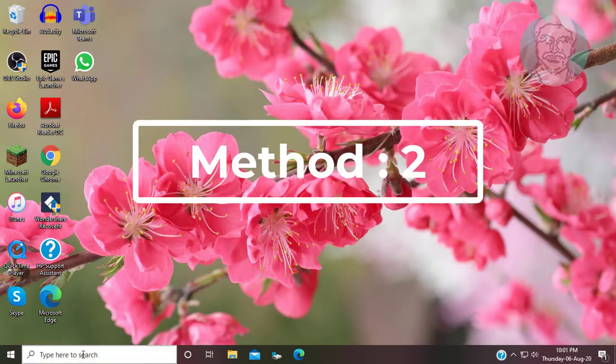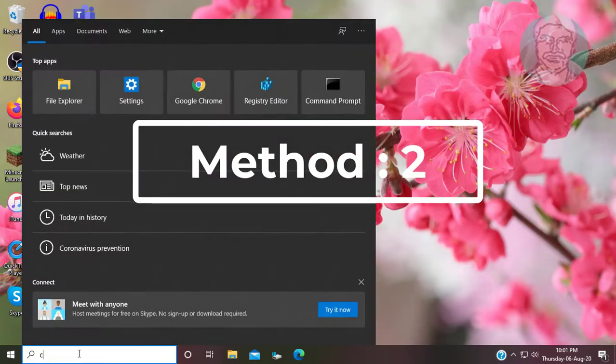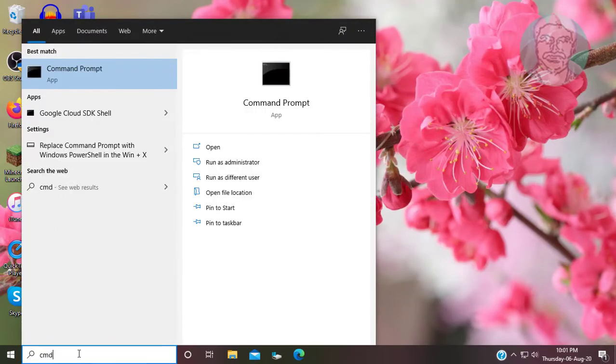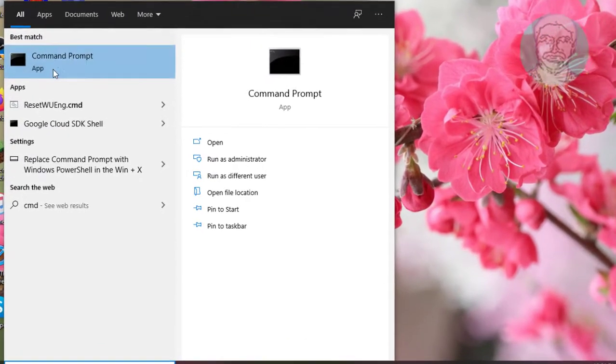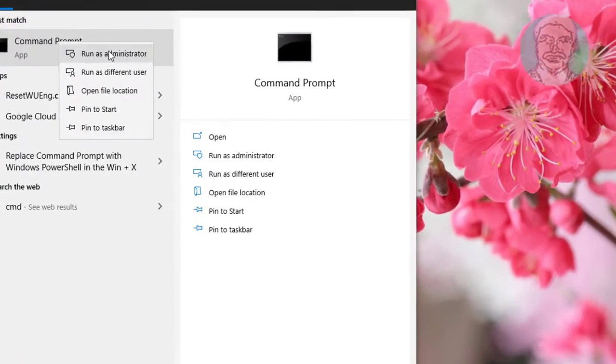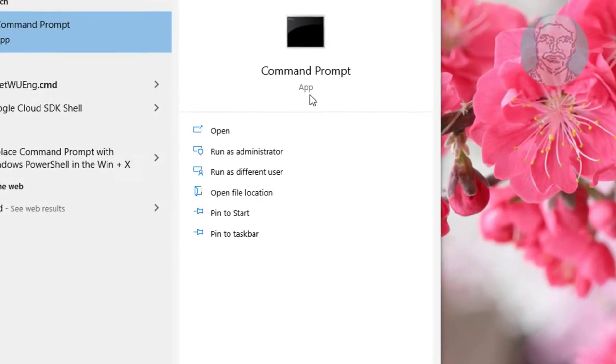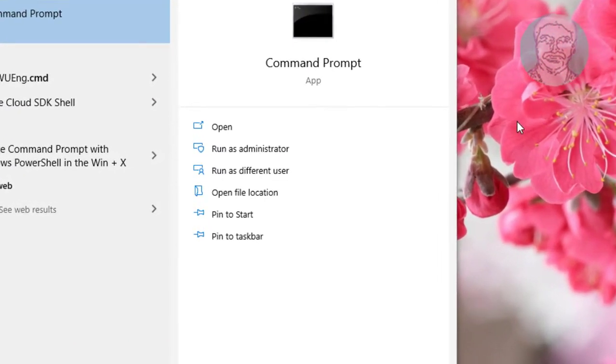Second method is: Type CMD in Windows search bar, right click, Run as administrator.